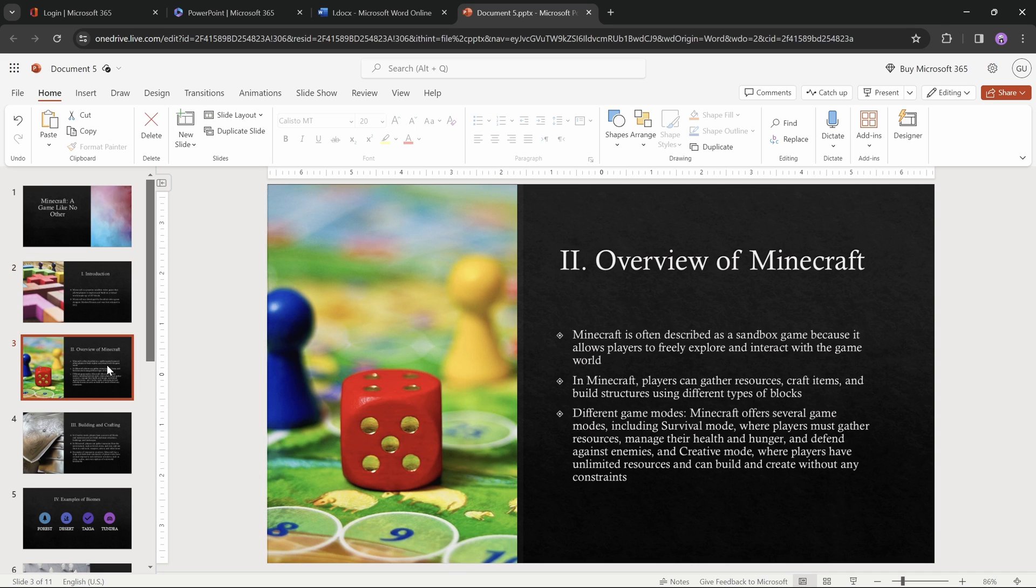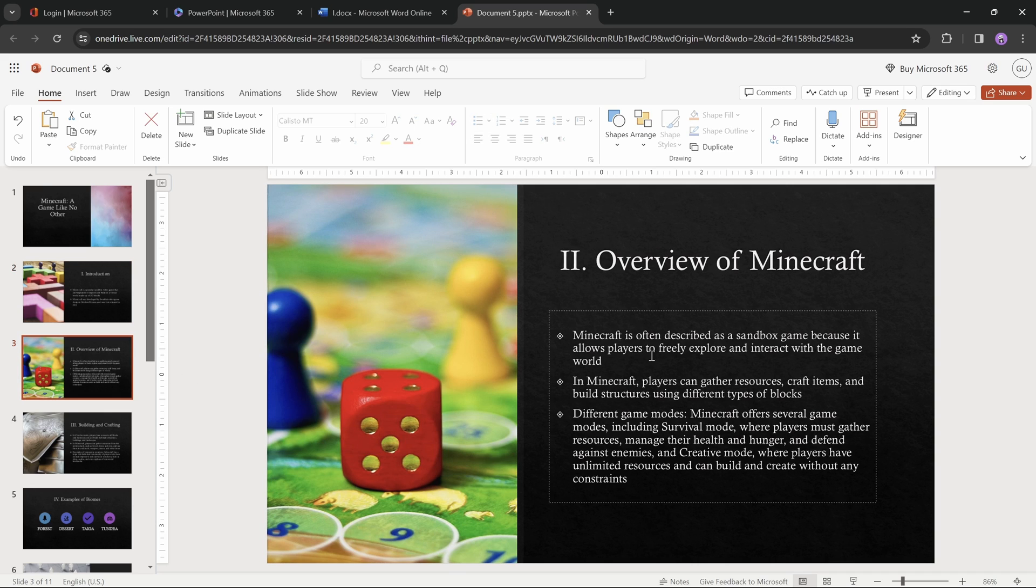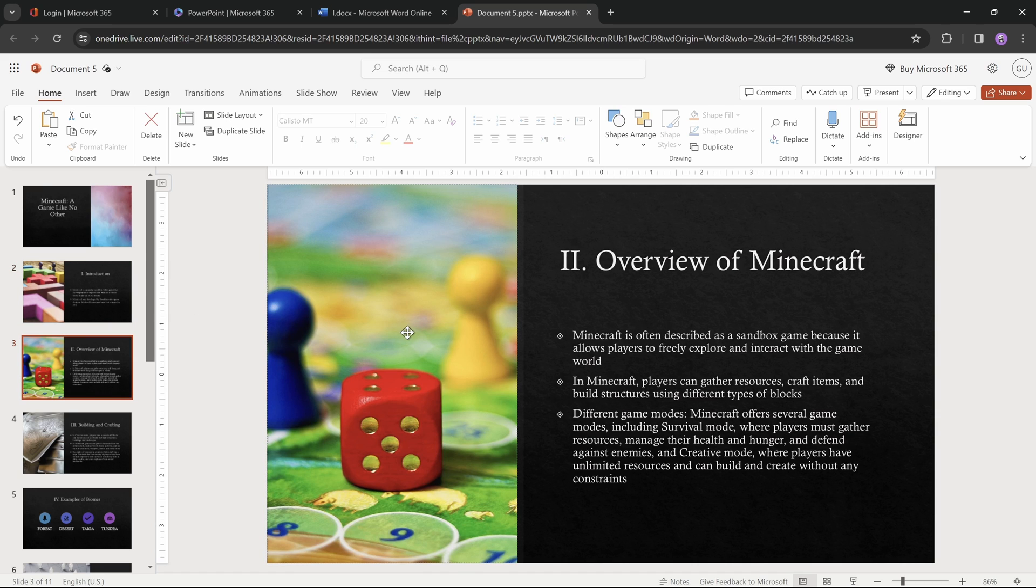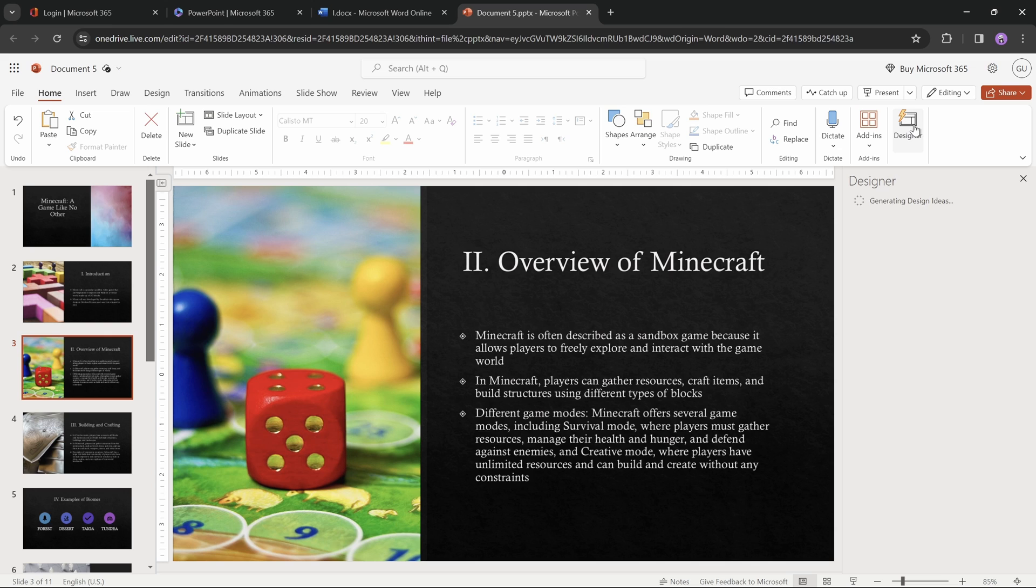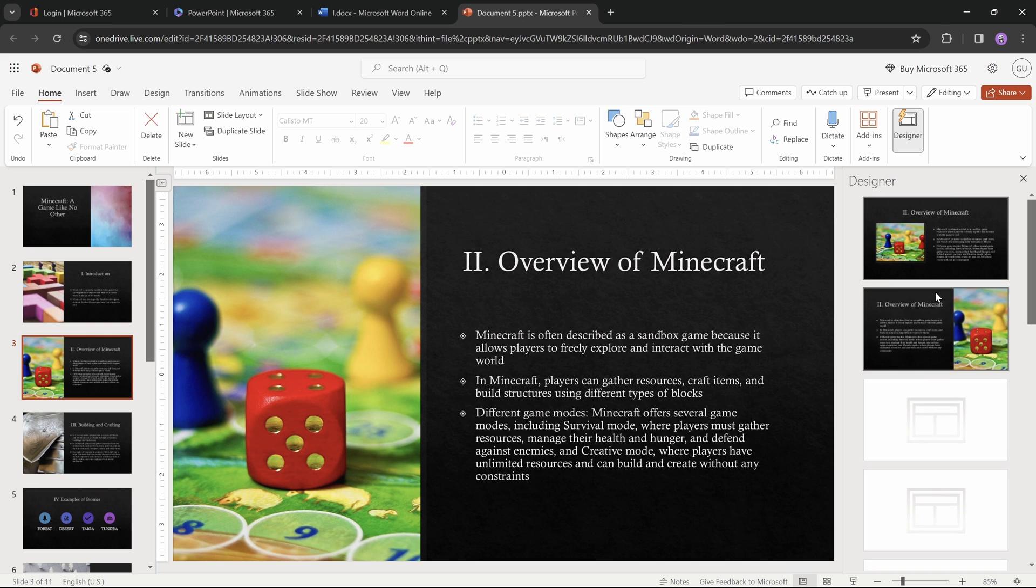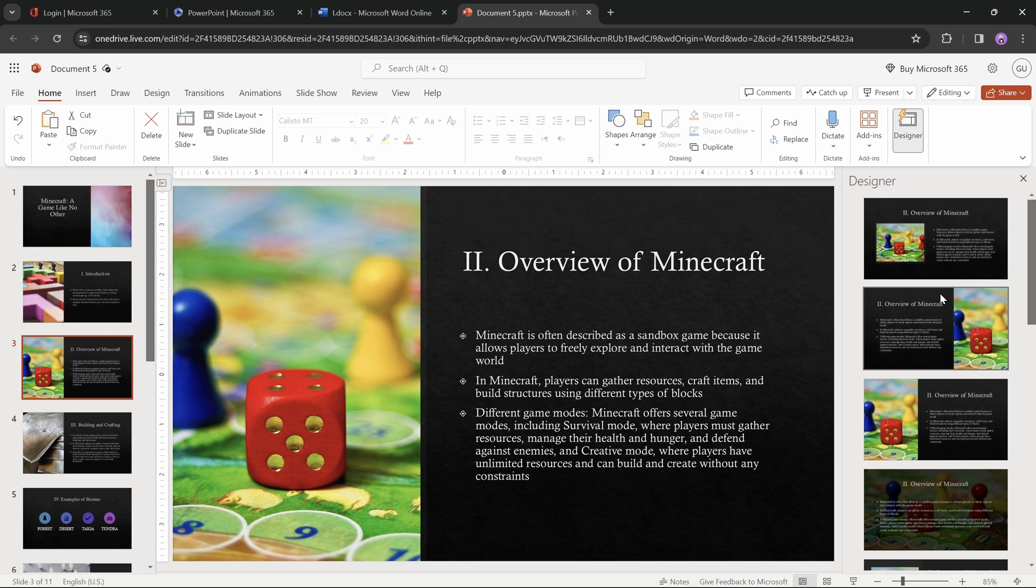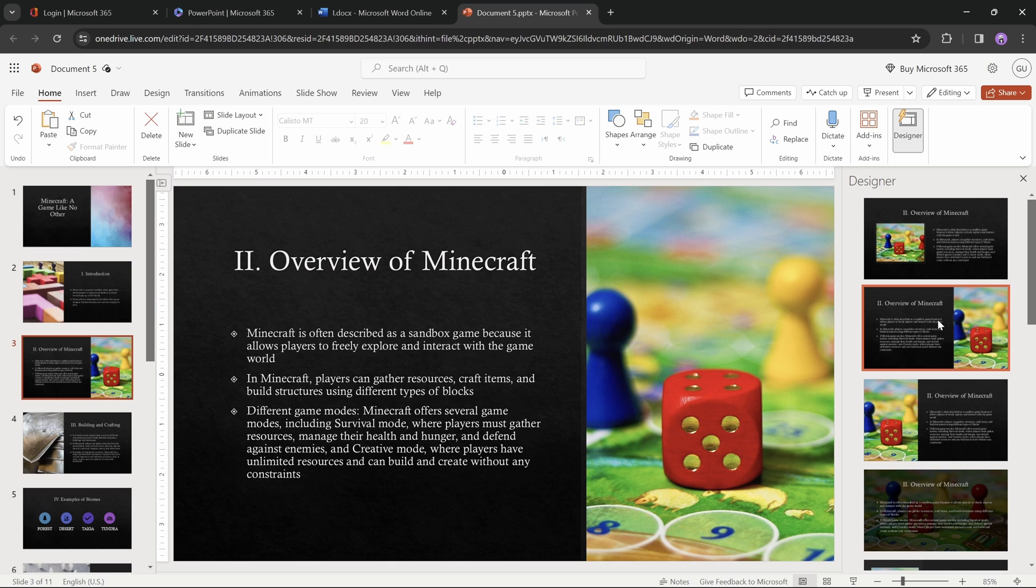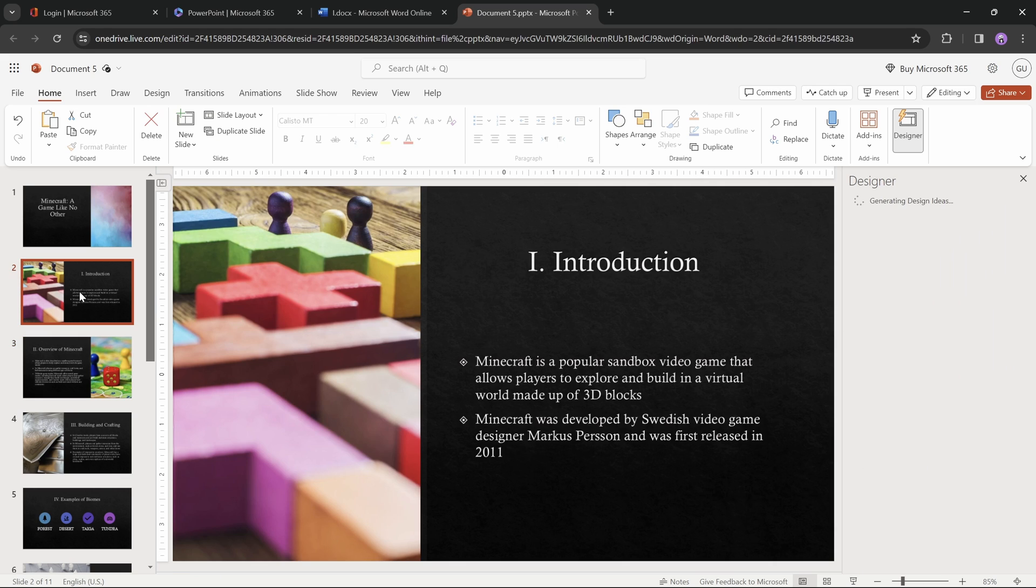And now the third slide looks pretty much the same as the previous one. Of course it has a different picture, but let's make it a bit more interesting by using the designer. Let's pick a different slide layout, for example this one, where photo is on the right side. Let's click on it, and it will be instantly applied to our slide, that's nice.